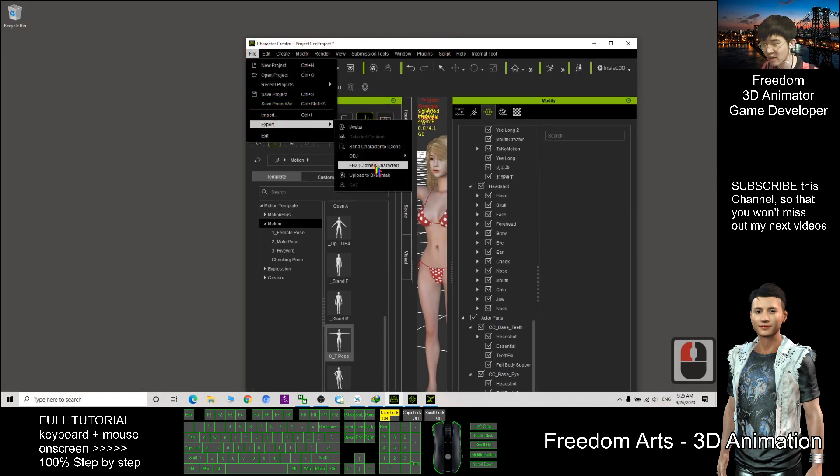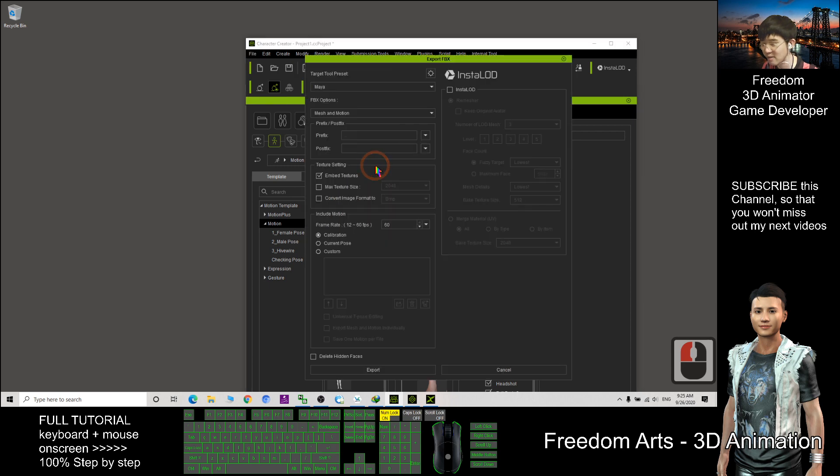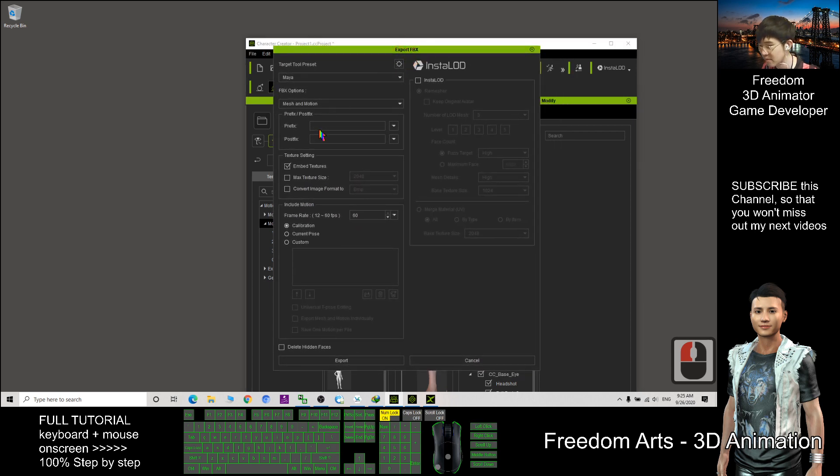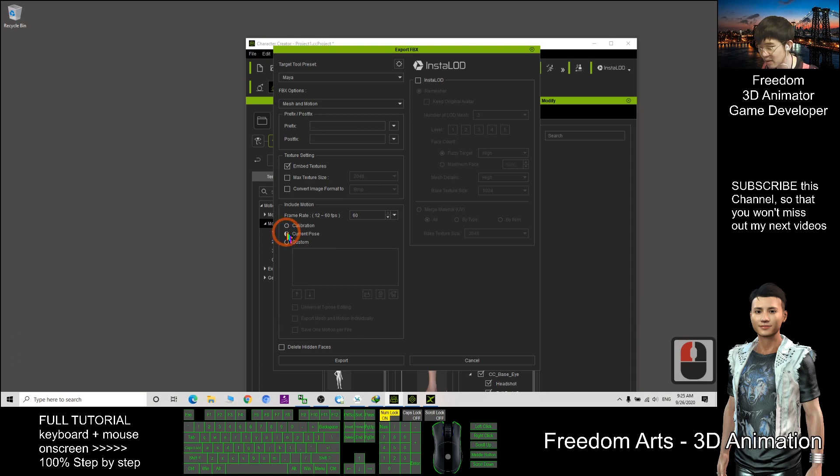FBX with the cloth character and make sure here after you select T-pose, you can put a current pose, then Maya. Okay, correct already.